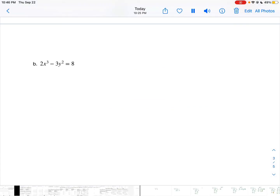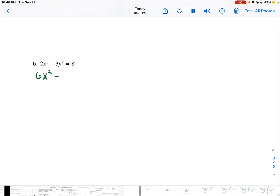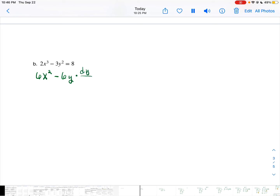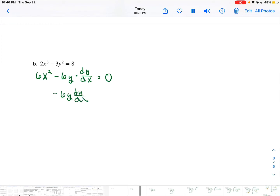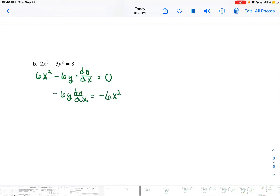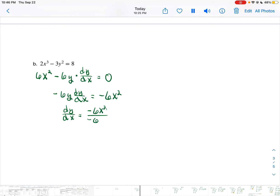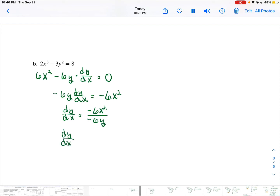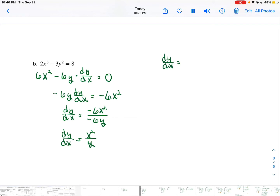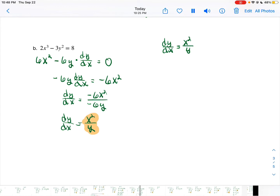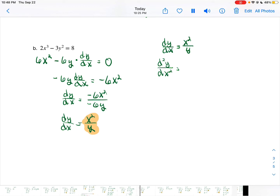We're going to find the derivative of 2x cubed minus 3y squared equals 8 by first taking the derivative of the first term using the power rule, minus the derivative of the second term — again using the power rule, but since I took a derivative of the y variable, I multiply it by dy/dx — and the derivative of a constant is 0. So I'm going to isolate the dy/dx term by subtracting 6x squared from each side, then divide each side by negative 6y. Simplifying, I get dy/dx is equal to x squared divided by y.